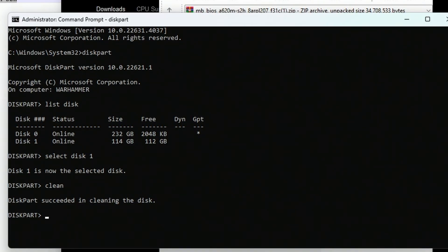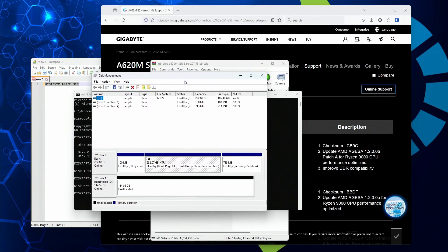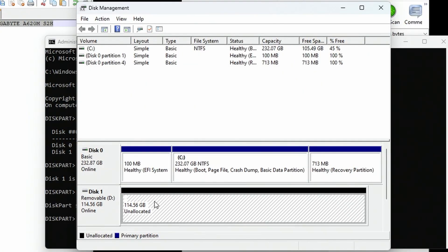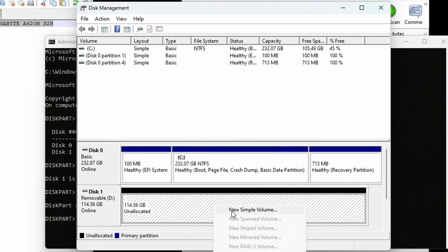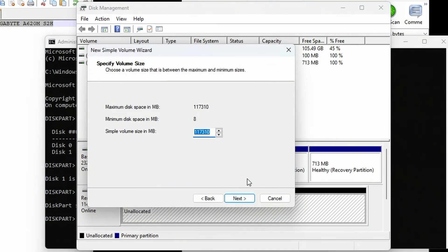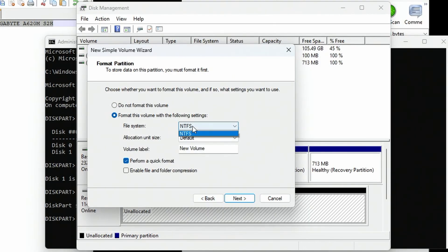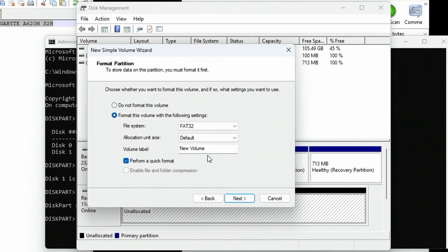After it's cleaned, open disk management by right-clicking start. You'll see disk one has come up totally unallocated, which means it's empty. Right-click and create new simple volume. Hit next. Specify the volume size as 2000 megabytes. Hit next. Assign drive letter E. File system is very important—choose FAT32. I chose 2000 megabytes to make it small enough so FAT32 will be an option. If too large, you'll only have NTFS.